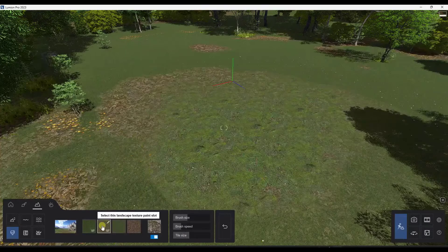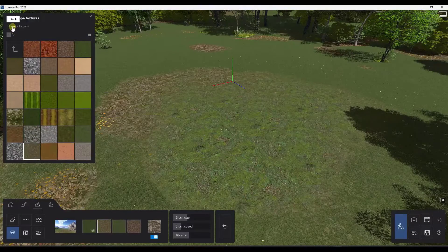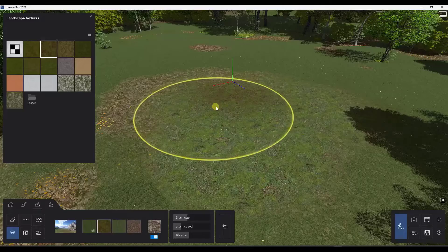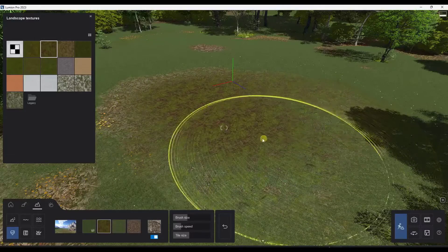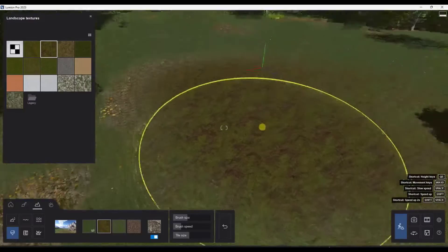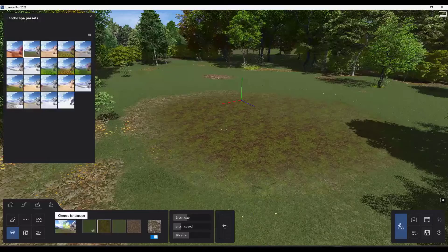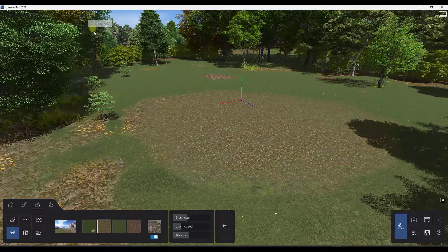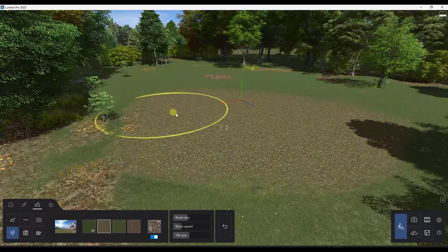They've also added new landscape materials. If you're painting landscapes using the landscape function, there's now a Legacy folder with the old landscape textures, and new landscape textures as well. They've changed and added these new landscape textures, which are presumably higher resolution. They've also upgraded the landscape presets to use the new landscape materials.